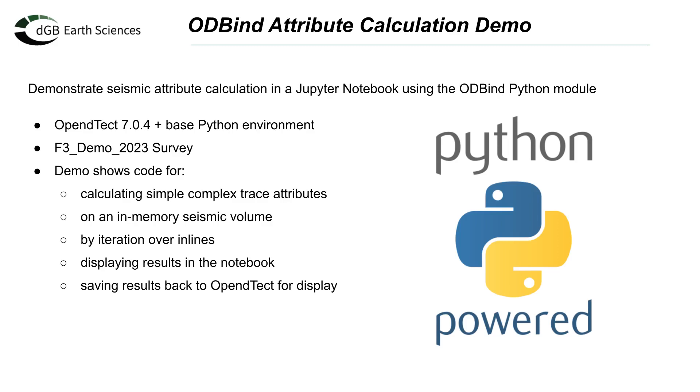In the demo, I will calculate a few simple complex trace attributes, showing code examples for both calculation on an in-memory volume and also by iterating over inlines.